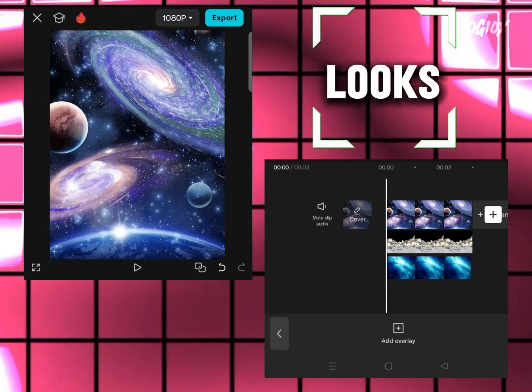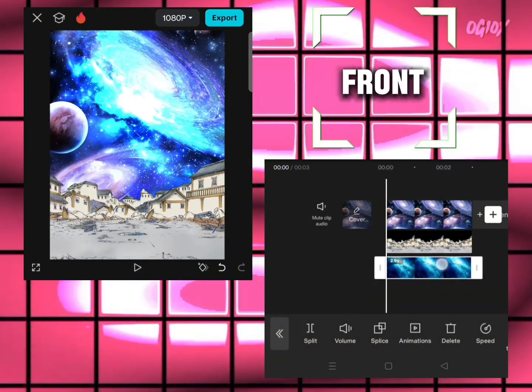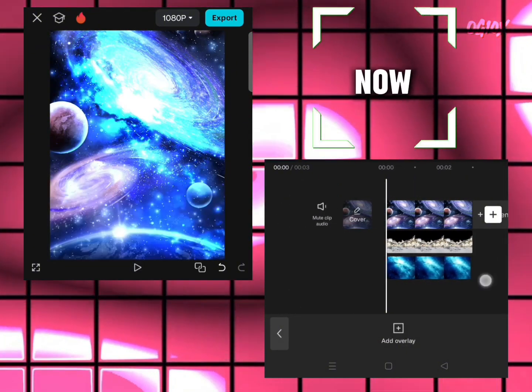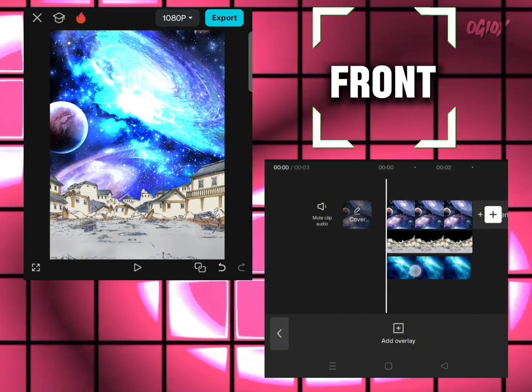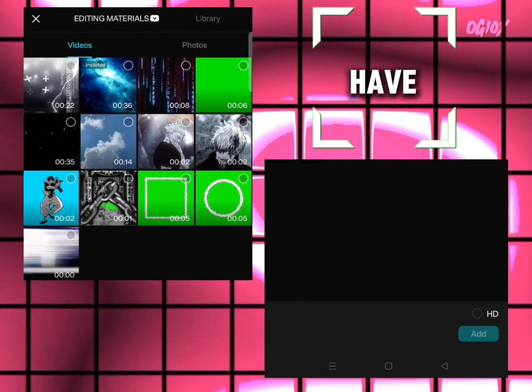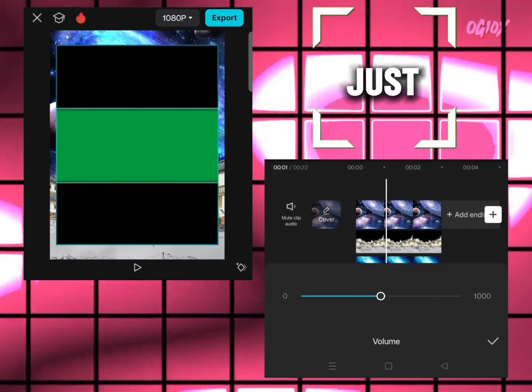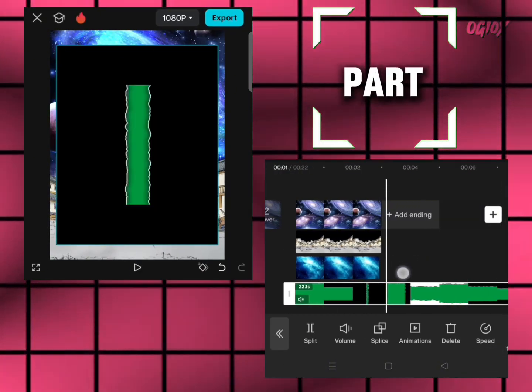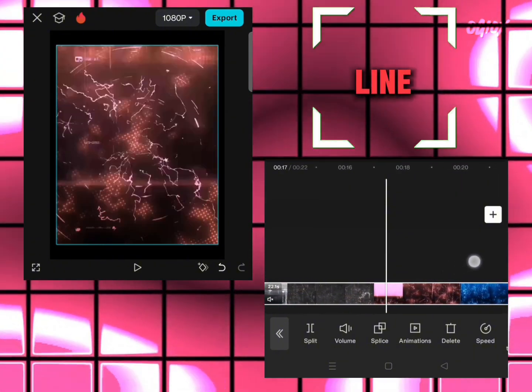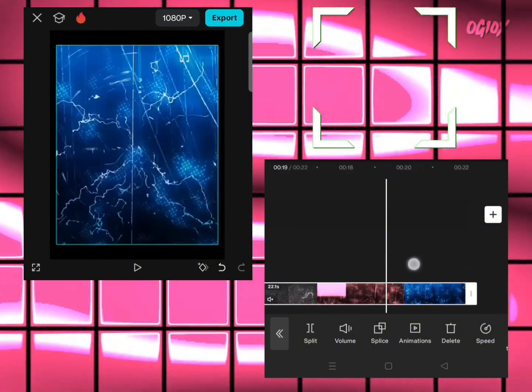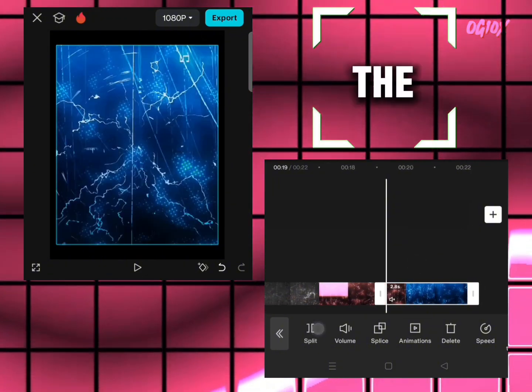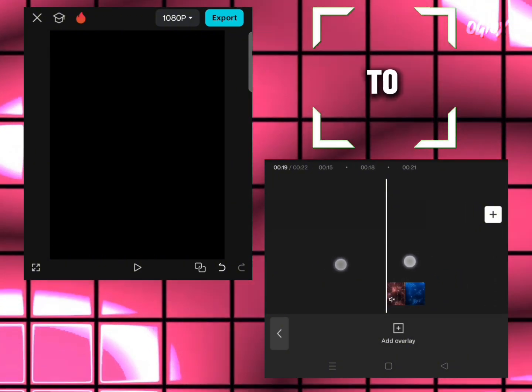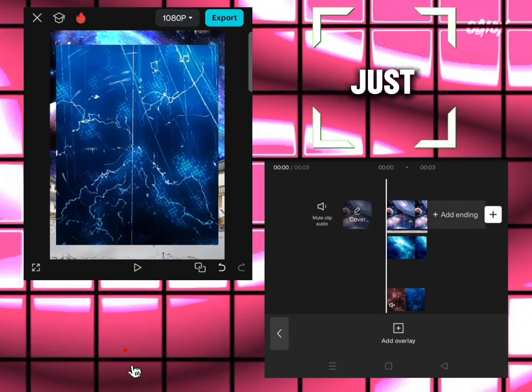Pull it to the front. Now add this thing - I will give the link in the description. Drag it to the part I want. For this video, I want the blue thing right here. Split it and delete the rest. Drag it to the area where we want it and put it here.